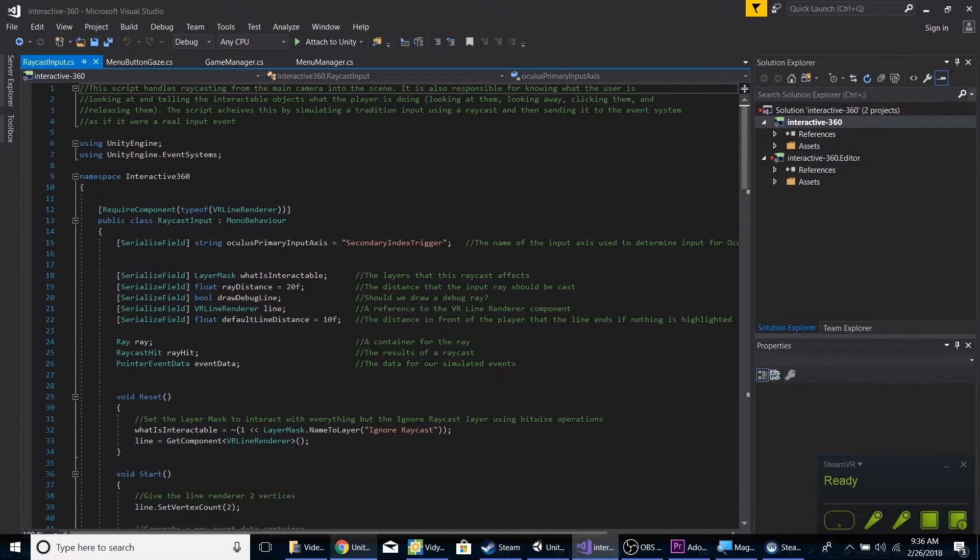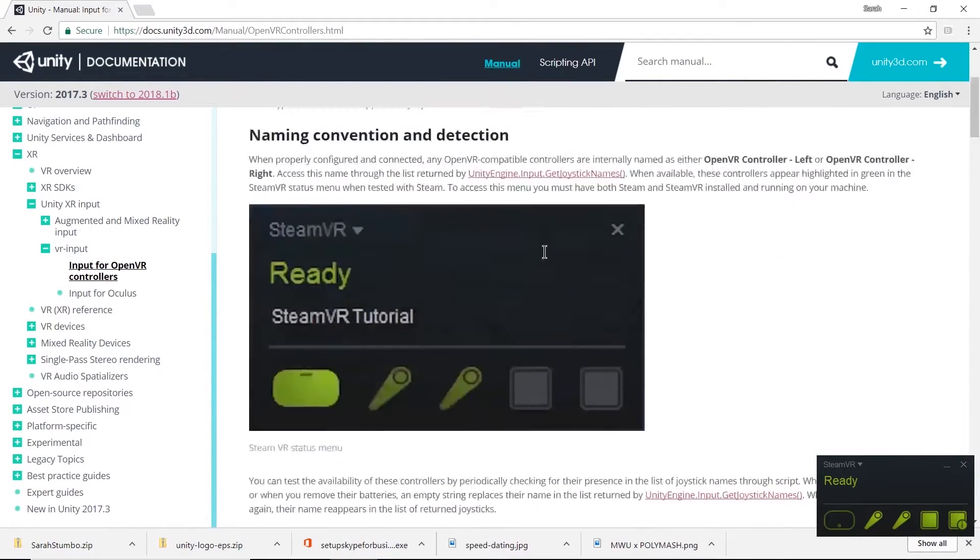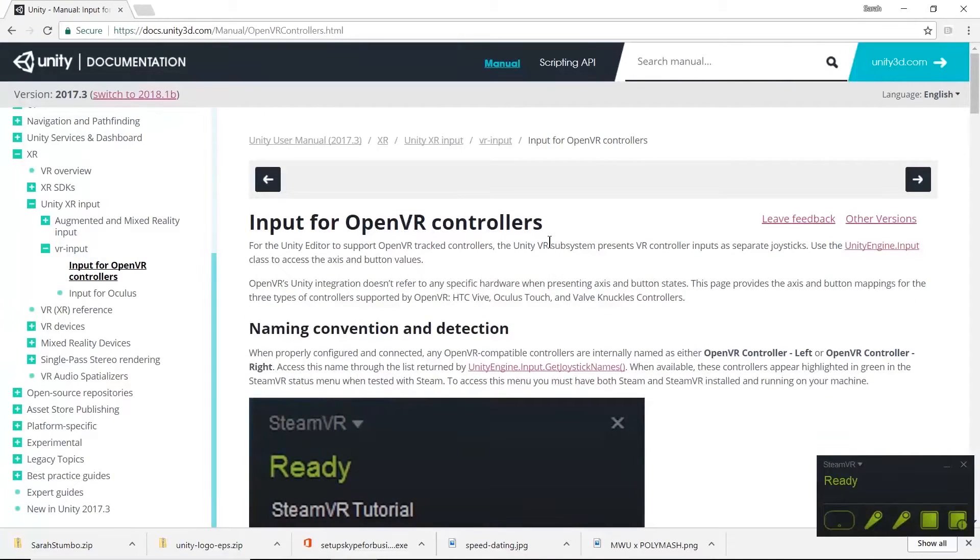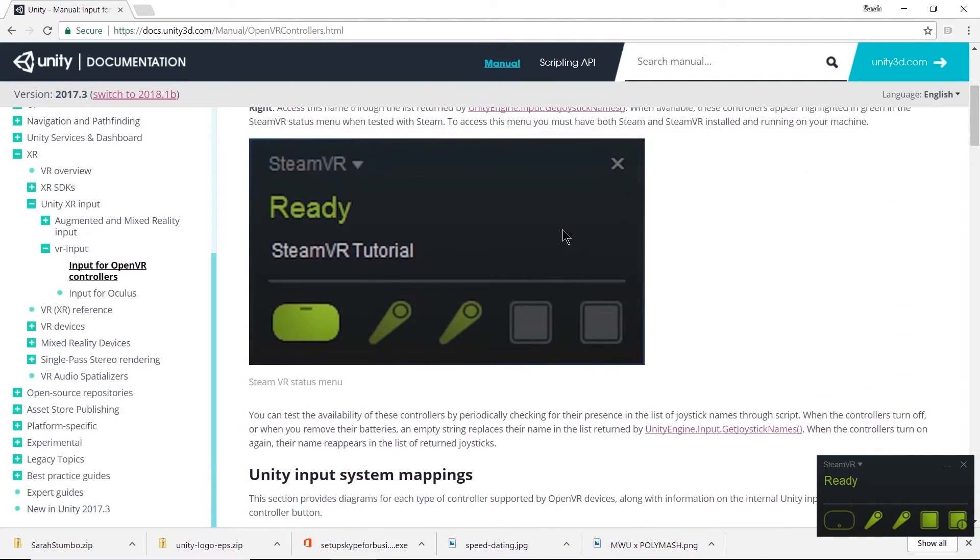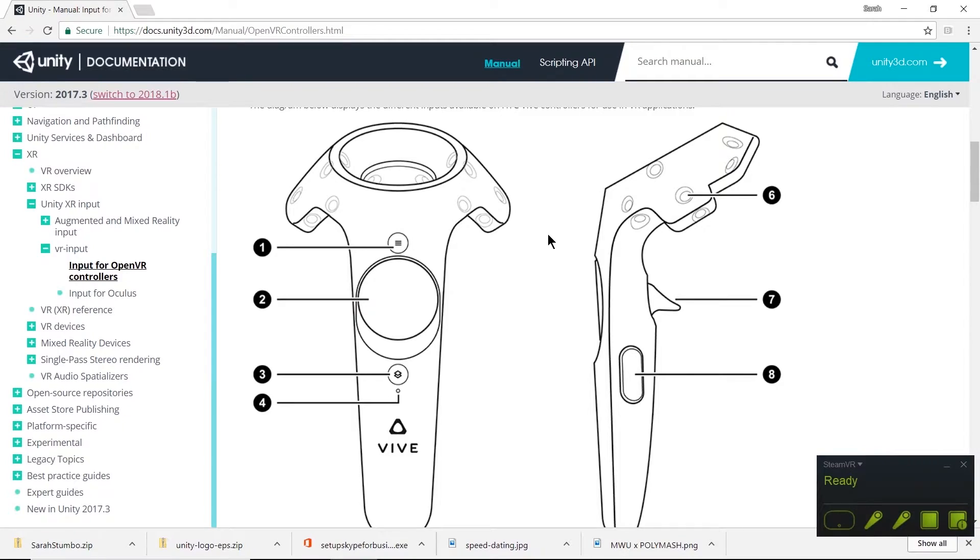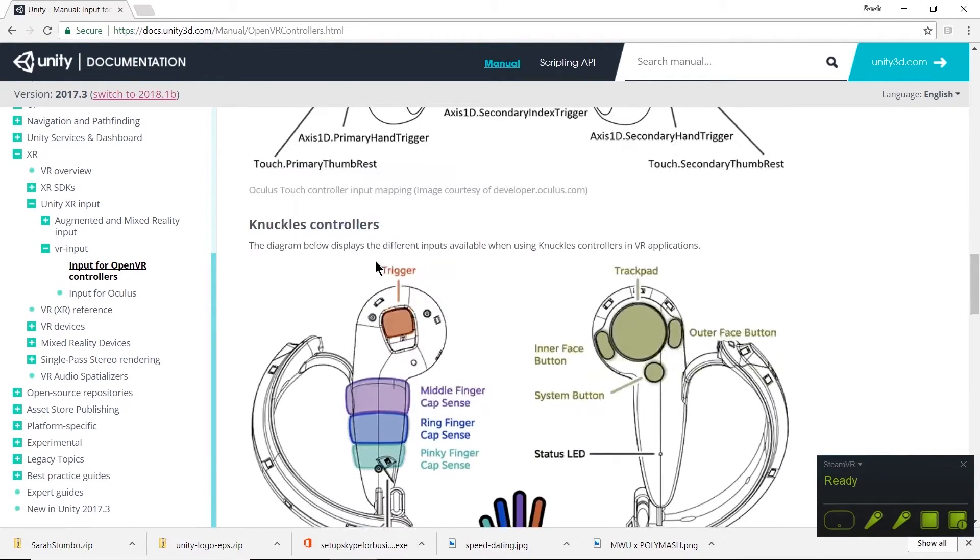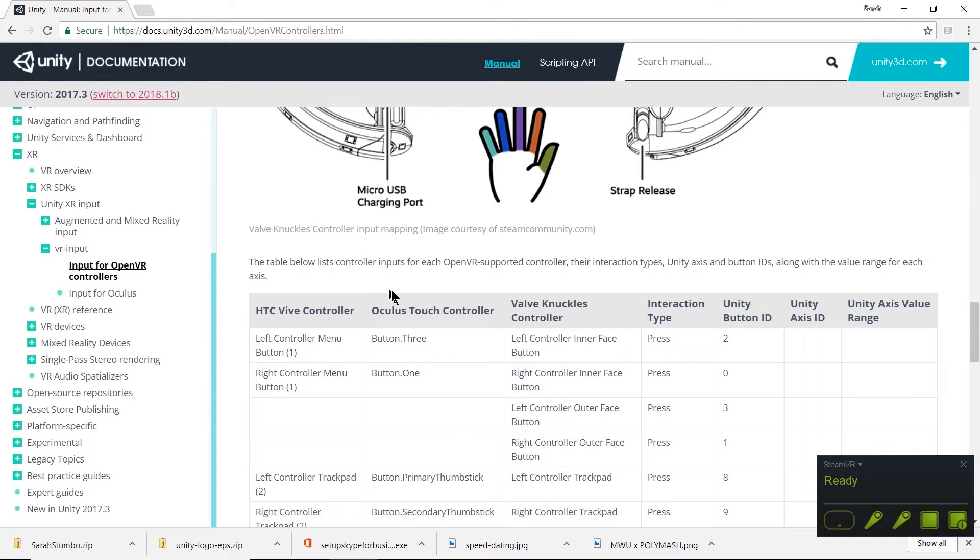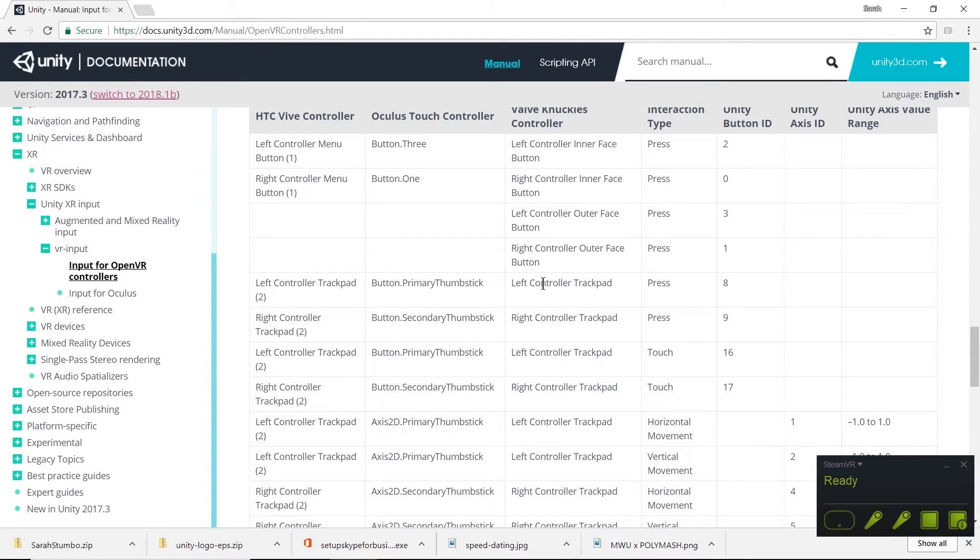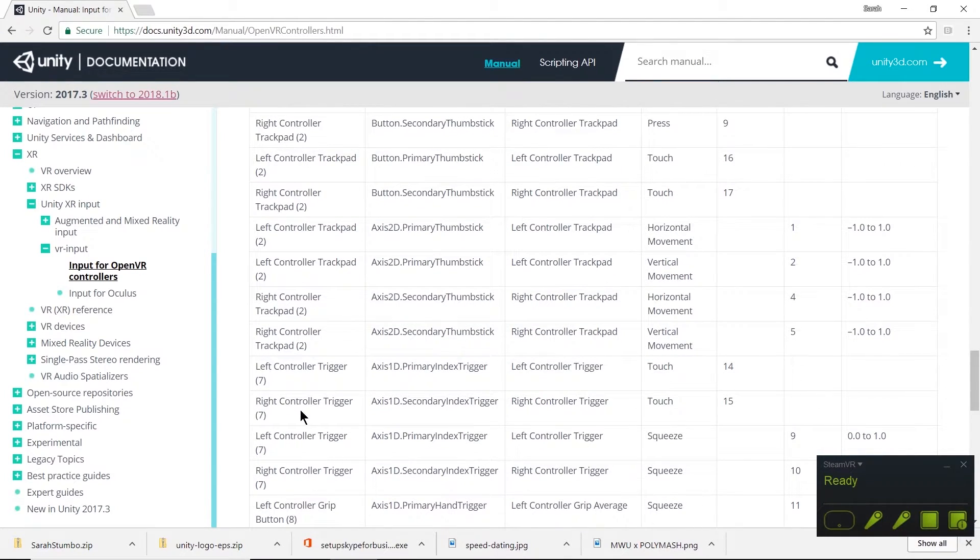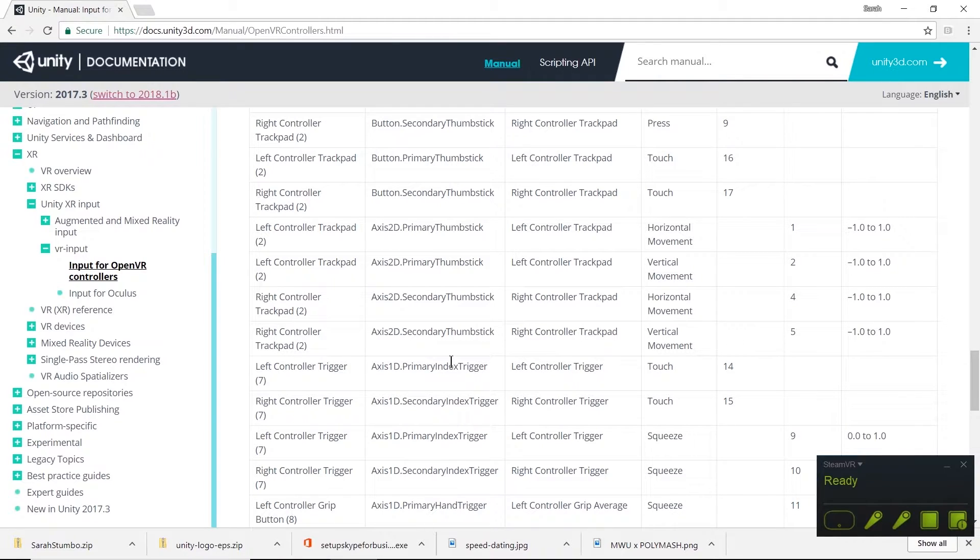It is the VR input page. Right now I'm looking at the OpenVR controllers. We can scroll down to system mappings. That was labeled as Oculus secondary index trigger, so that's going to be our right controller trigger, secondary index trigger. Our right hand trigger is going to click the buttons in this case.